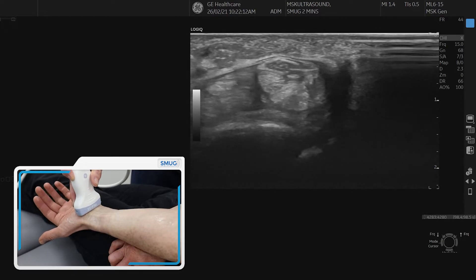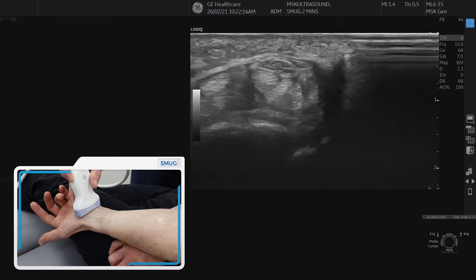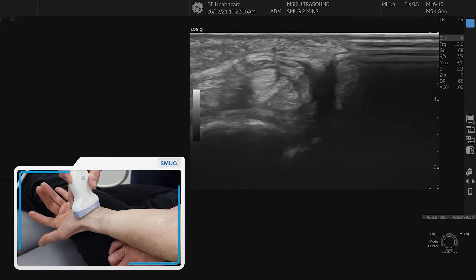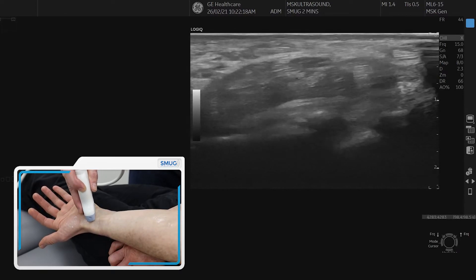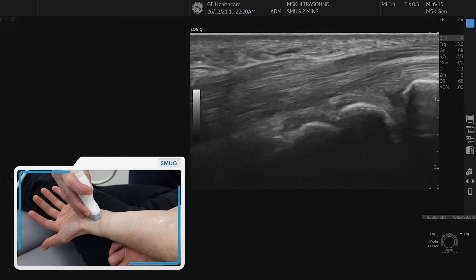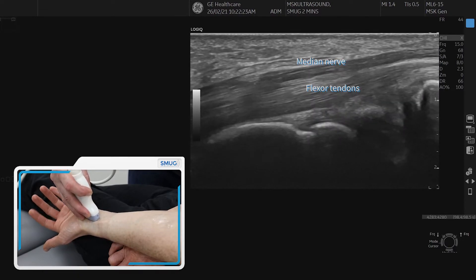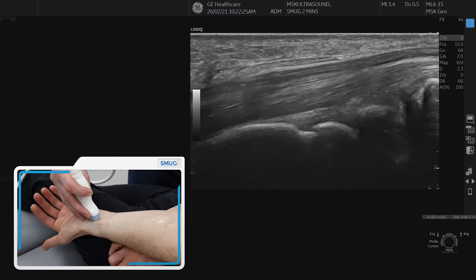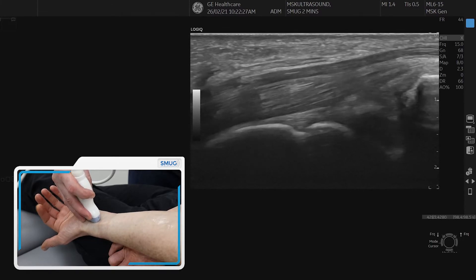If the patient wriggles their fingers a little bit, you can see the median nerve has a different movement dynamic than the tendons on top. You can spin on it — the median nerve again lies superficial to the tendons, is normally a bit more hypoechoic, and if you wriggle your fingers again you can see there's a different dynamic to that.